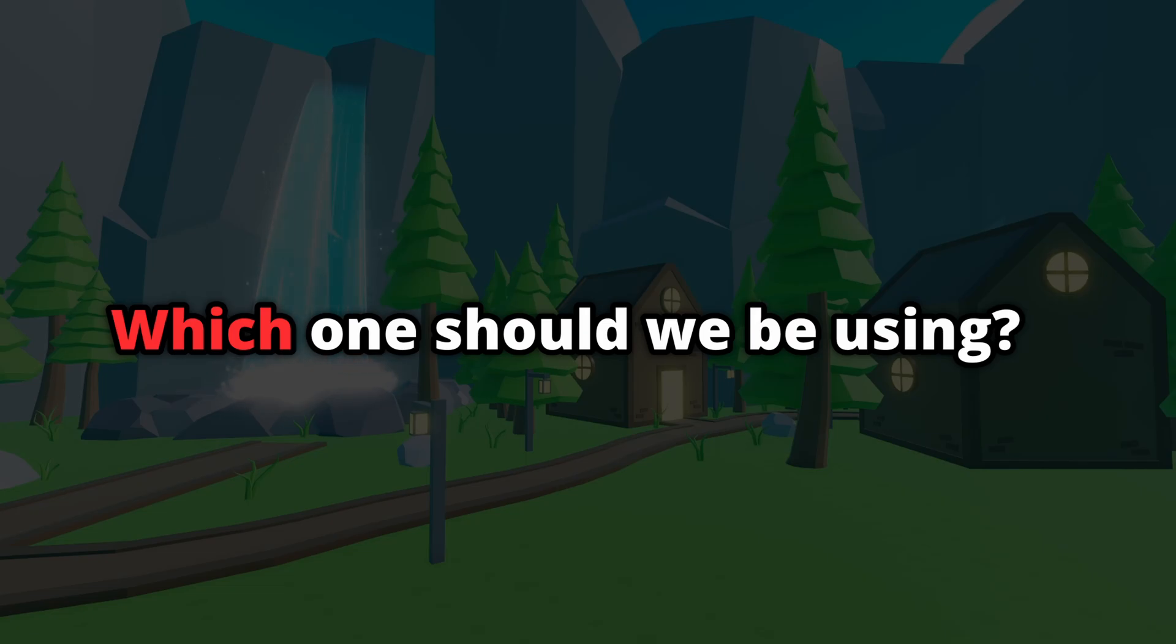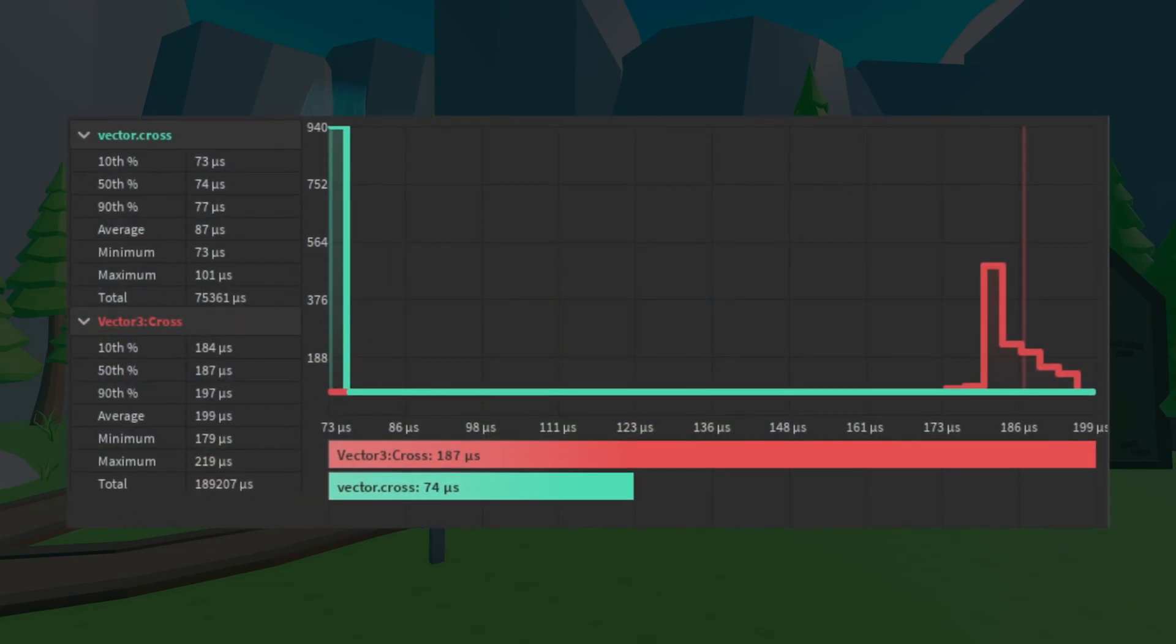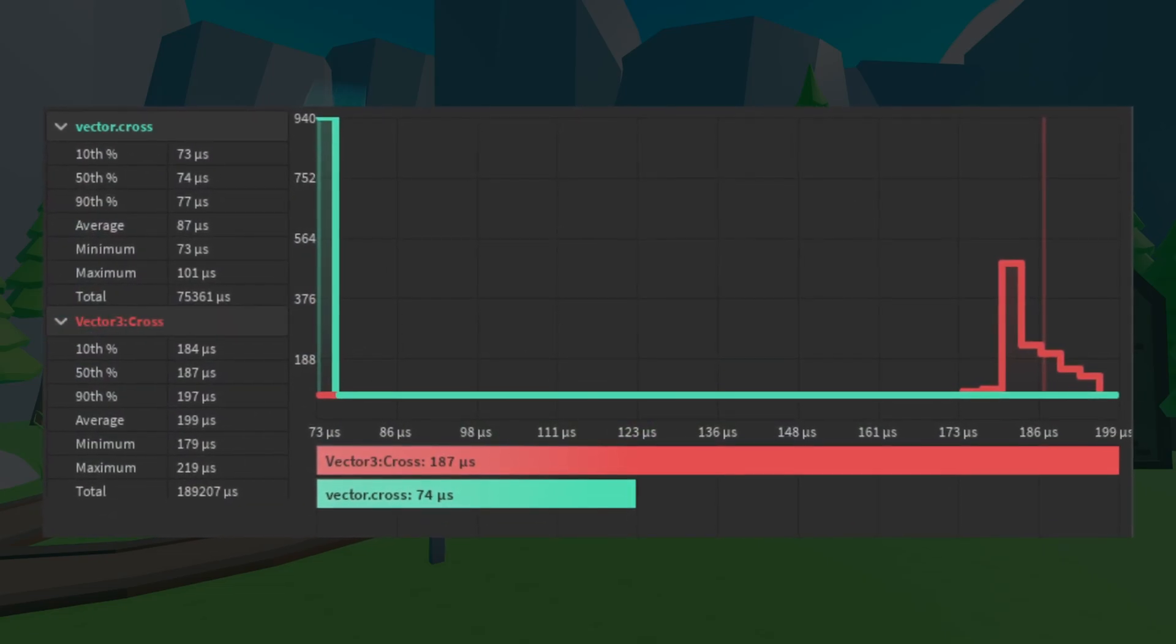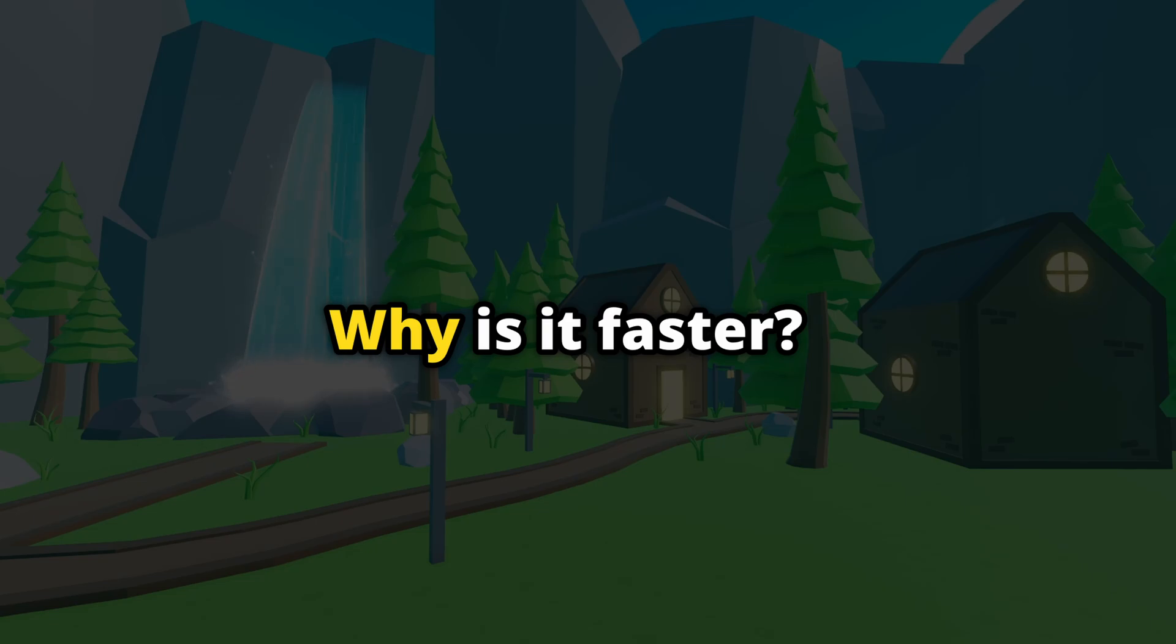Well, the proof is right here that the Vector library is faster, but why is it faster than the regular Vector3 library?